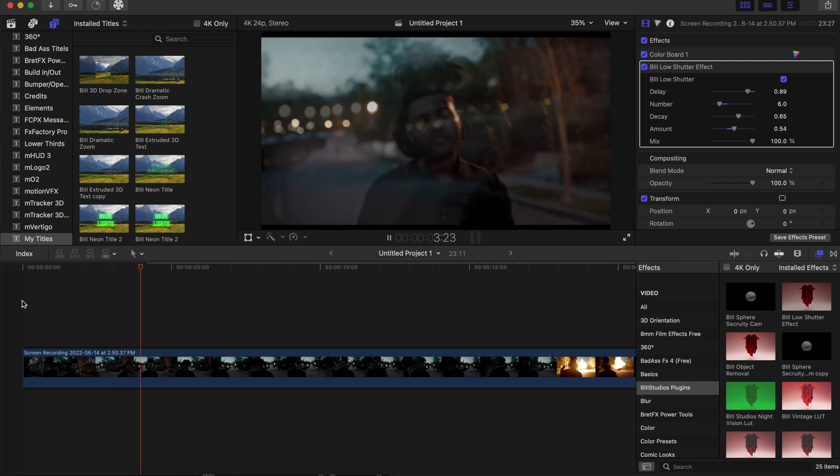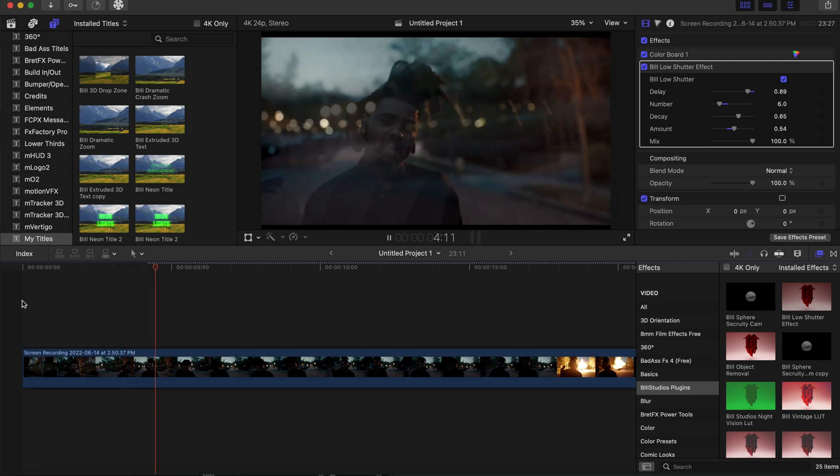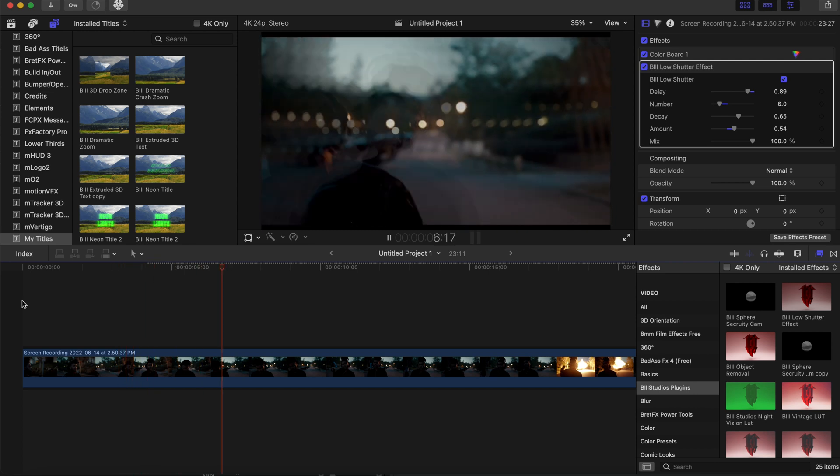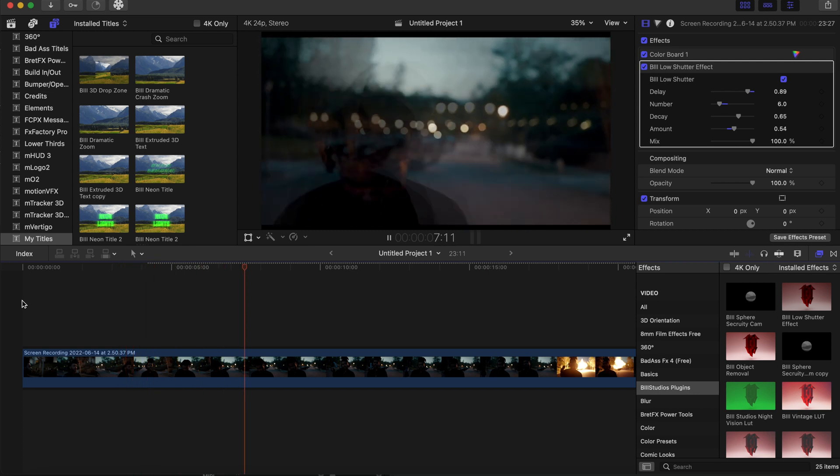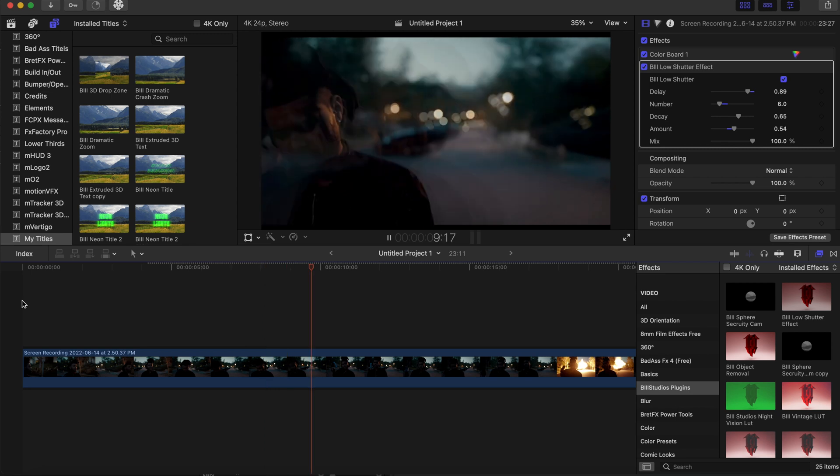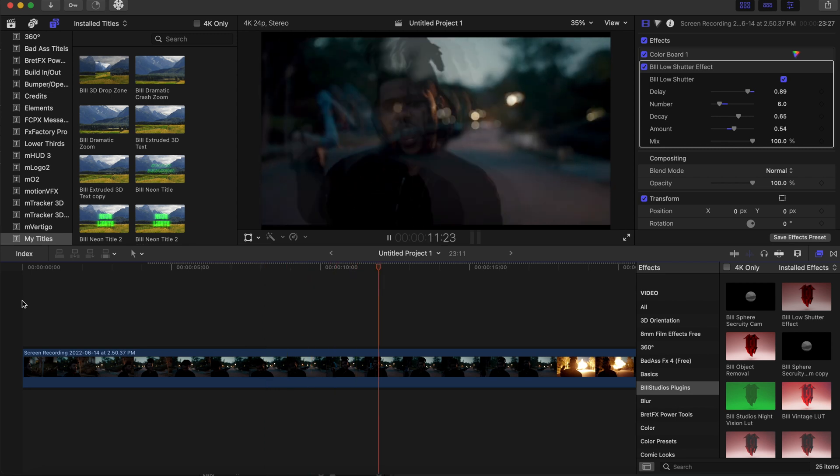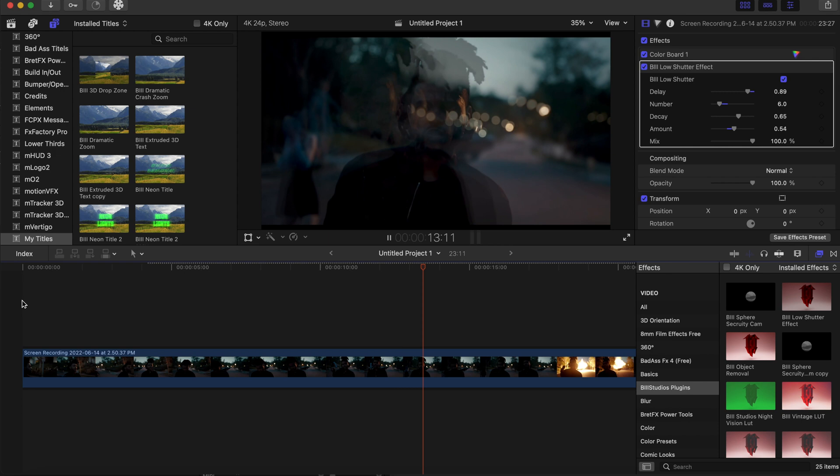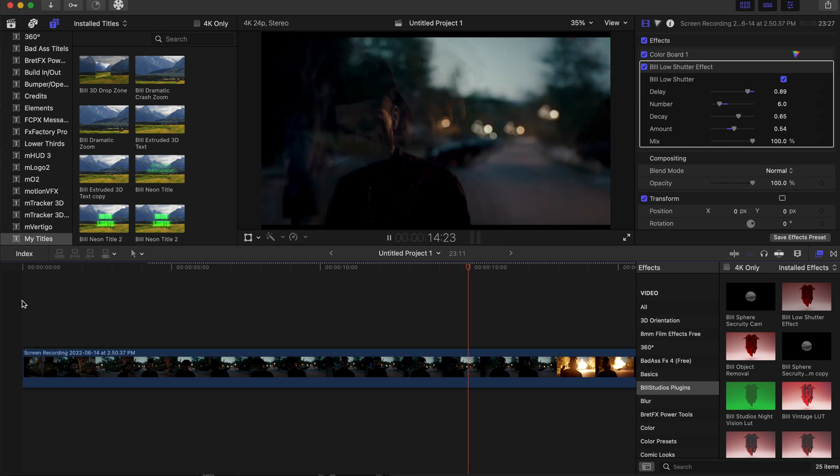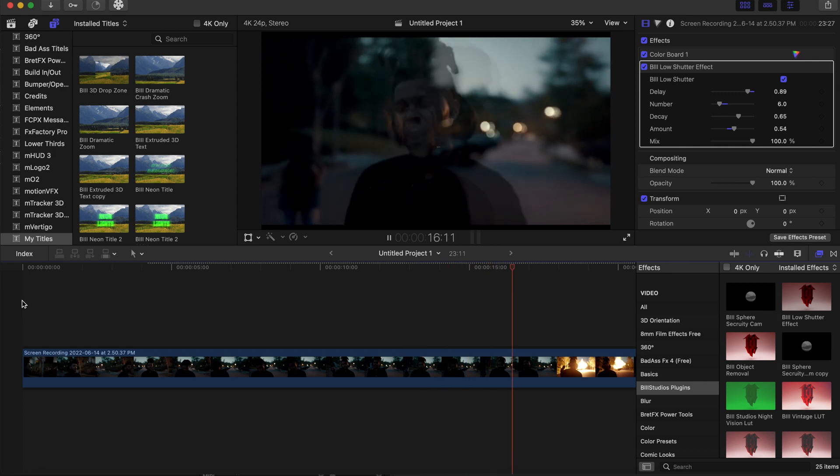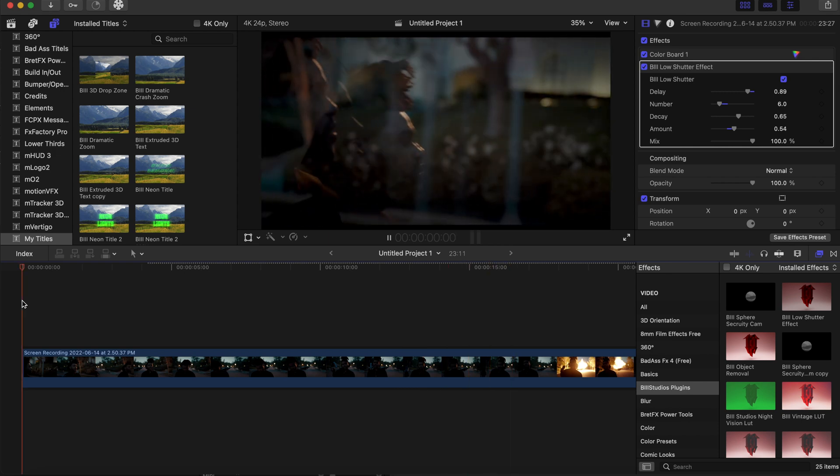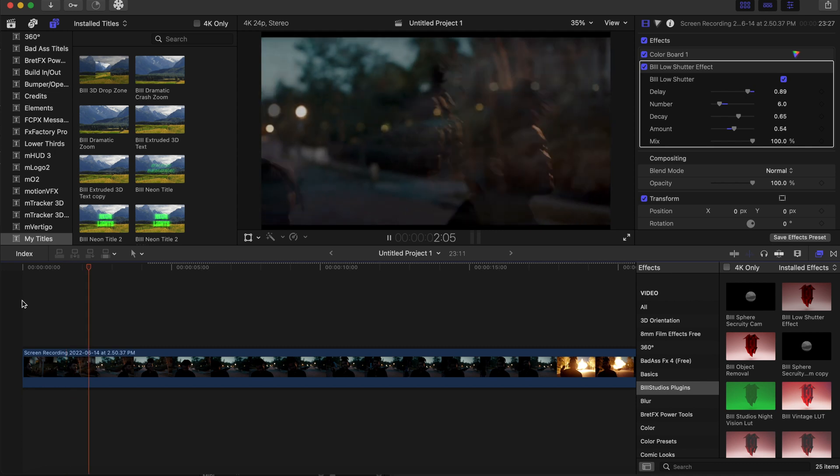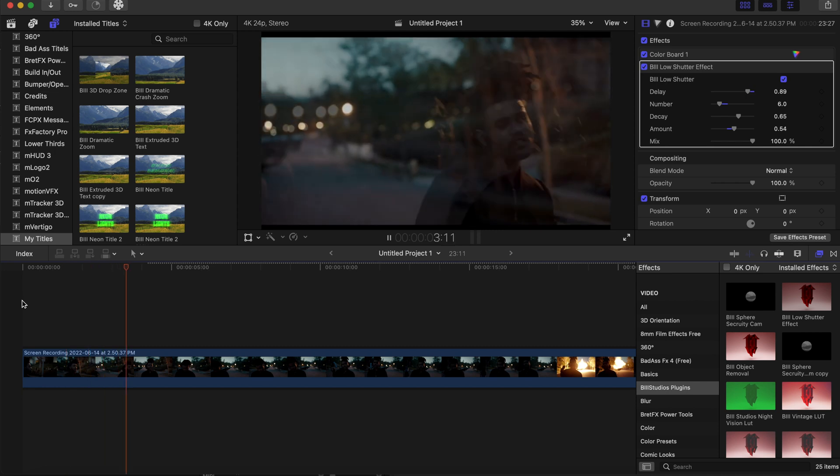As you can see, this is kind of like a low shutter effect that perceives as if somebody's under the influence, drunk or really intoxicated off some type of drug or something like that. But it's just an easy drag and drop plugin. Now let's move on to the next one.